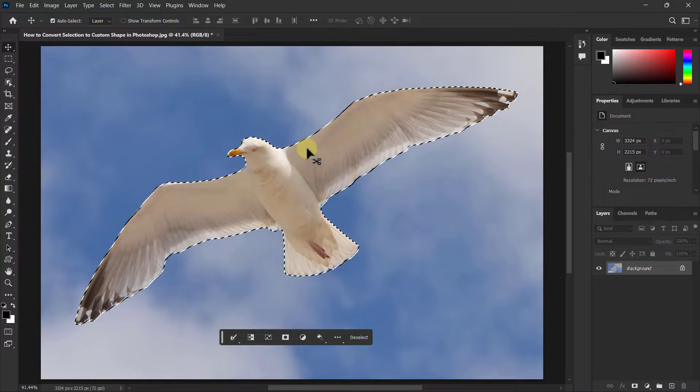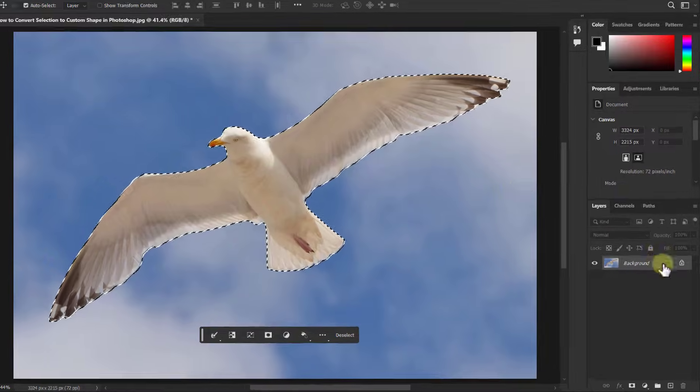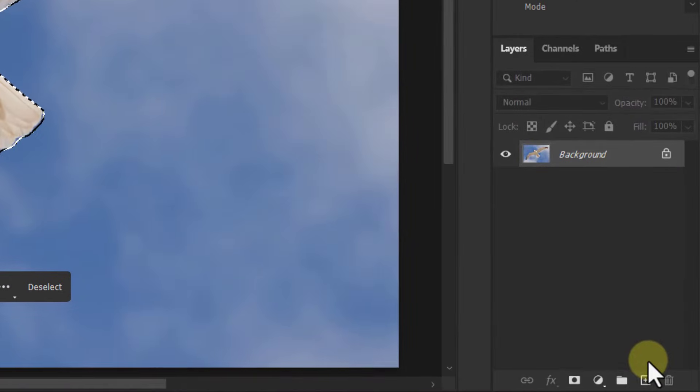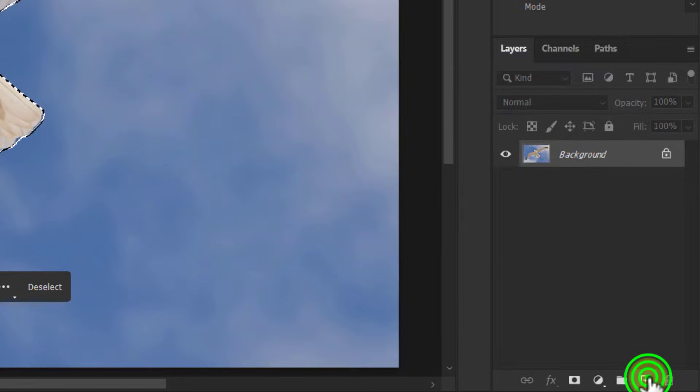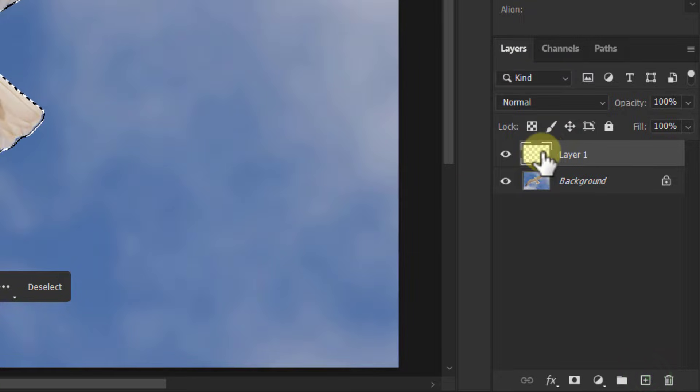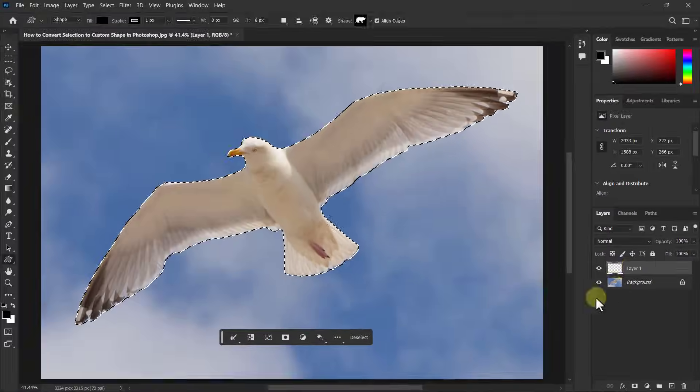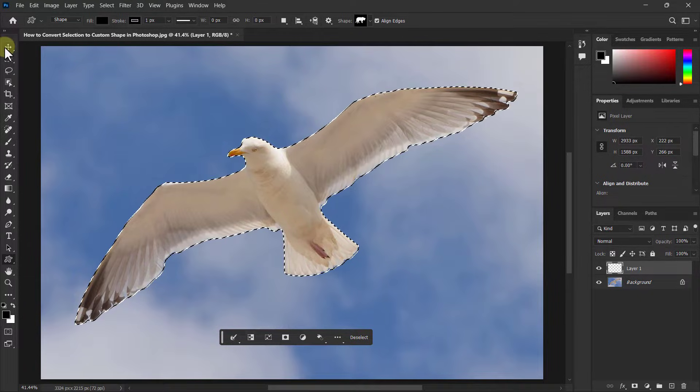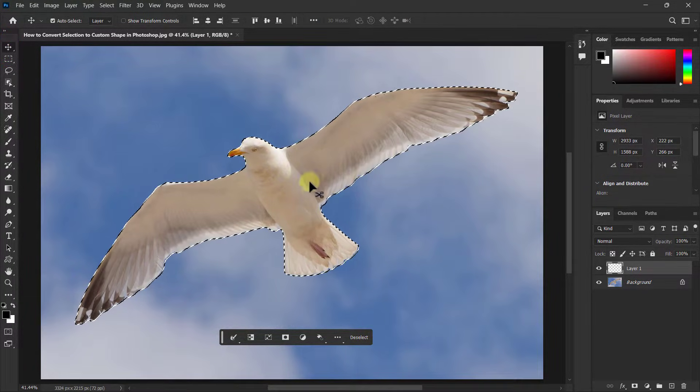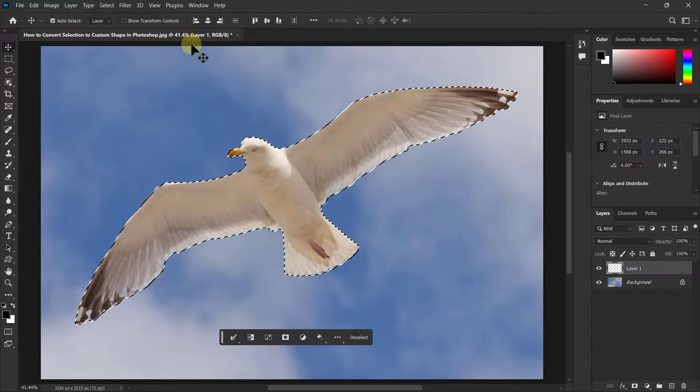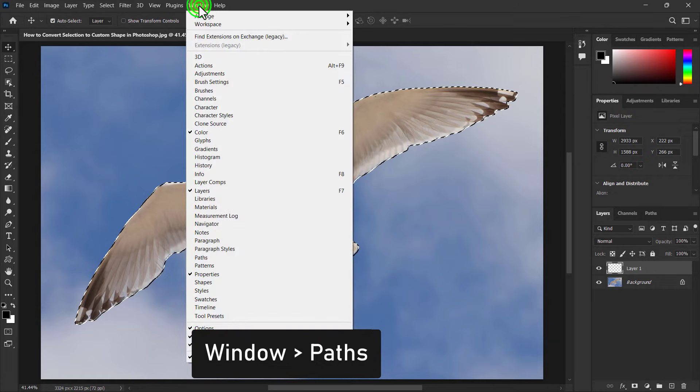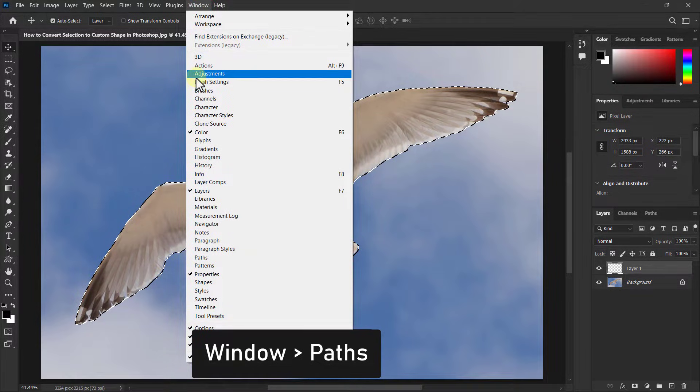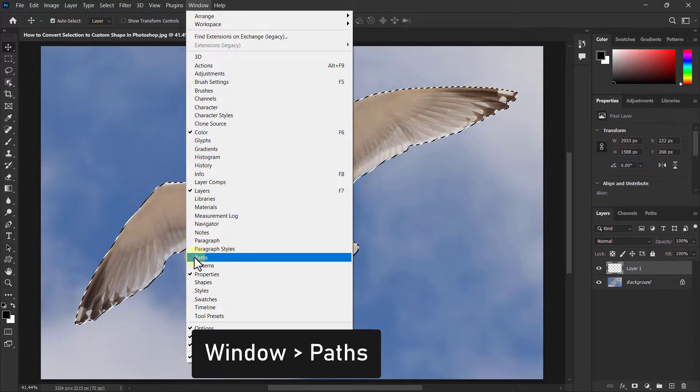Now we will convert this selection to a custom shape. Go to the layer panel and click on the new layer. Then go to Window from the menu bar and click on Path.